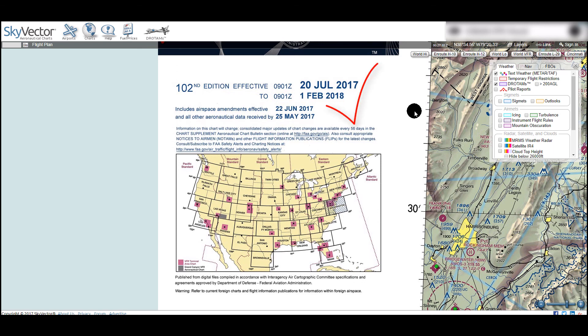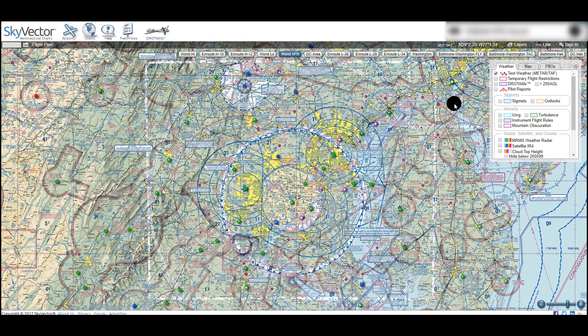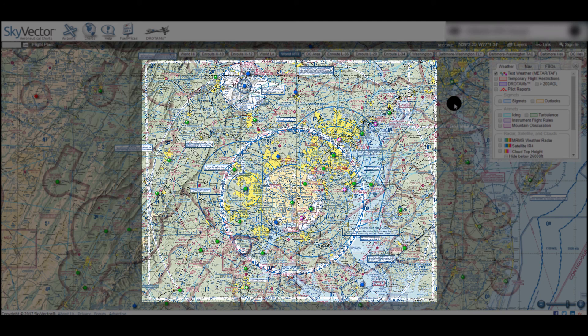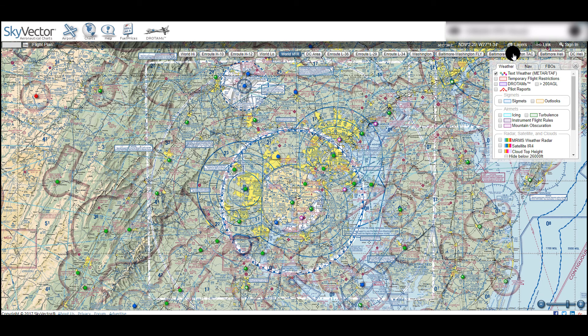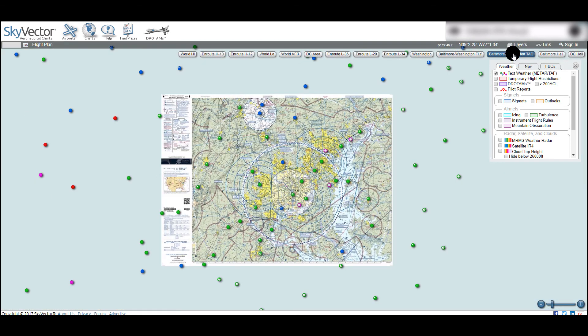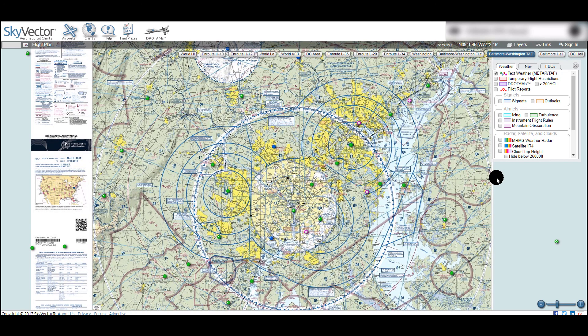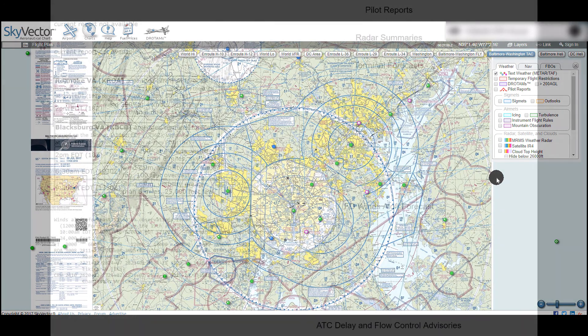Checking the date is the only way to ensure you are using the correct sectional. The other chart you might need is a TAC, or terminal area chart, which are indicated on the sectionals by white boxes like this one. These are effectively zoomed-in sectionals in particularly congested areas, like Washington, D.C. If you ever find yourself having trouble reading the sectional in one of these areas, check the TAC — it might clear things up.